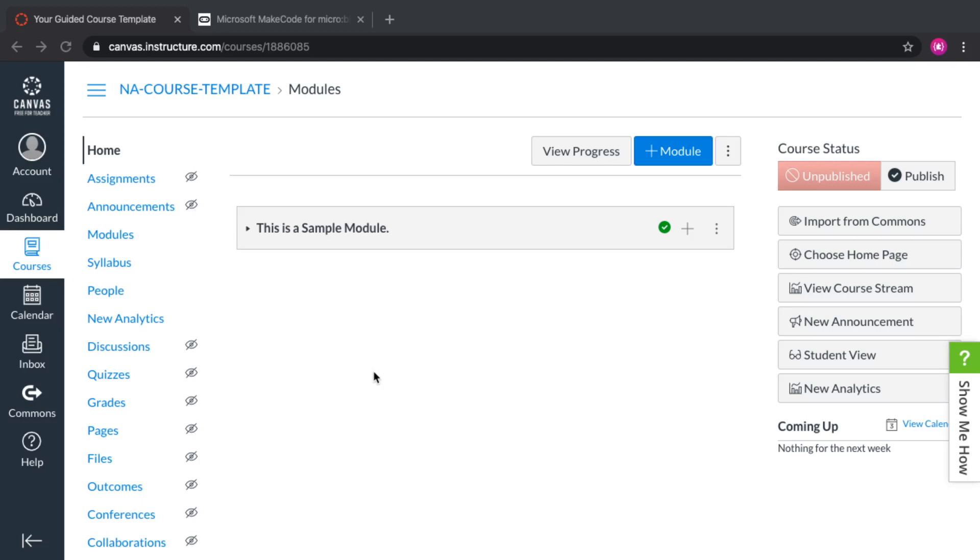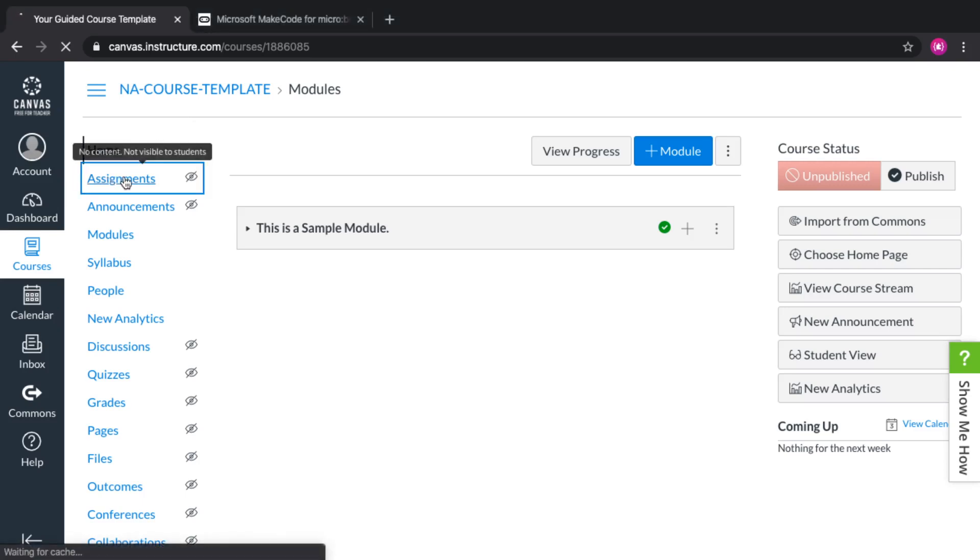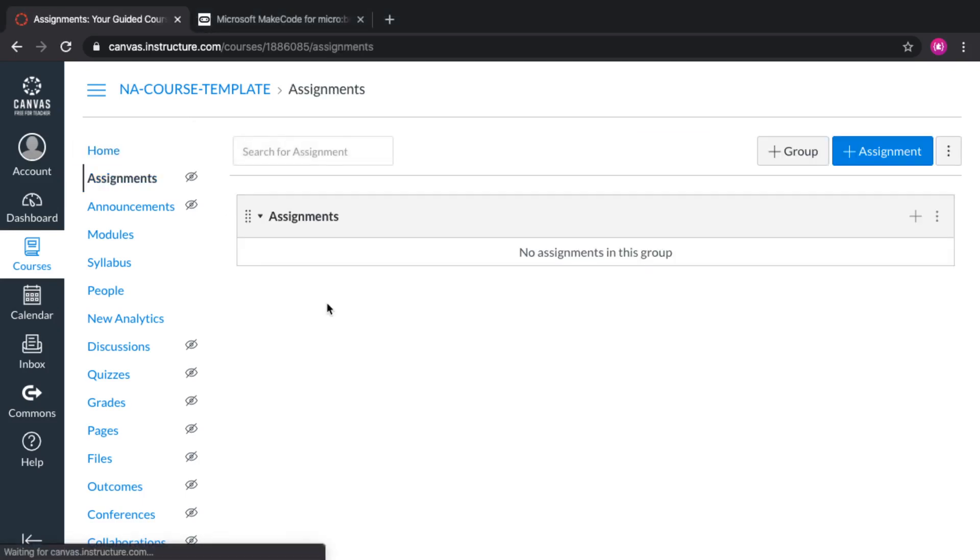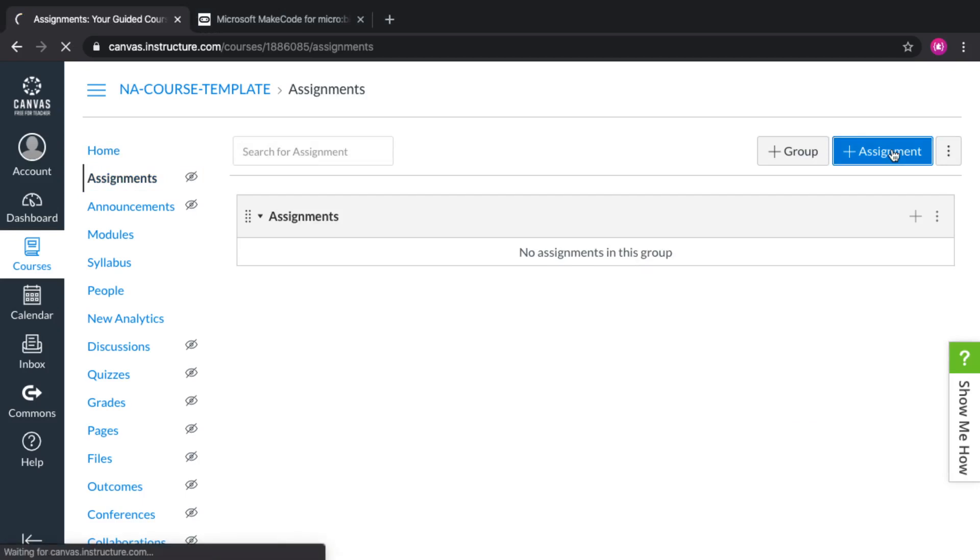In Canvas, and in this case this is a sample classroom, you're going to want to create a new assignment, just as usual. We're creating a new assignment.